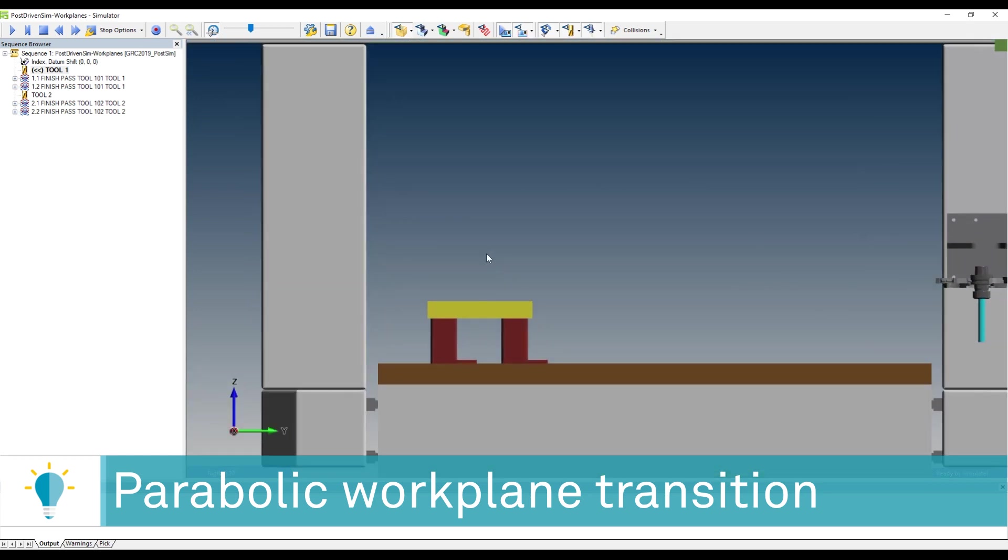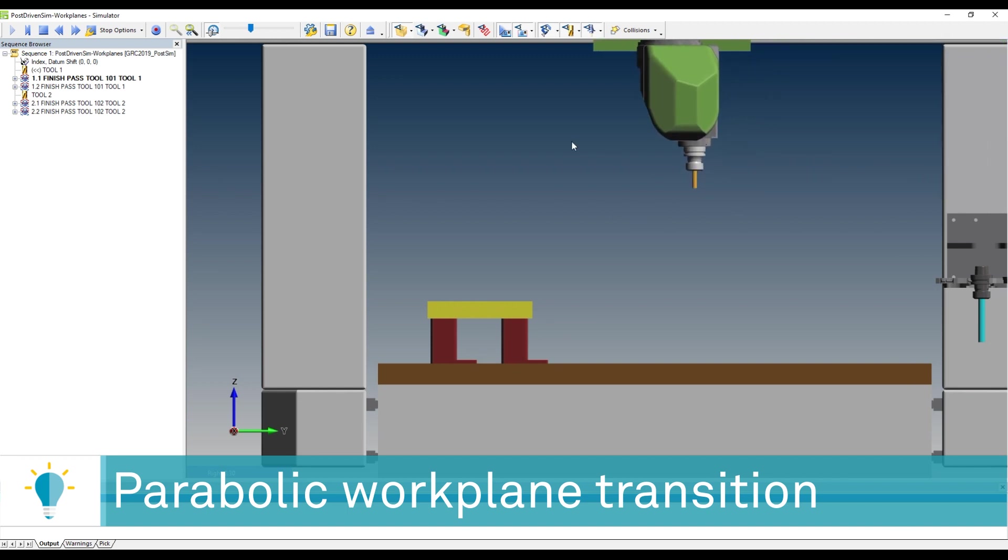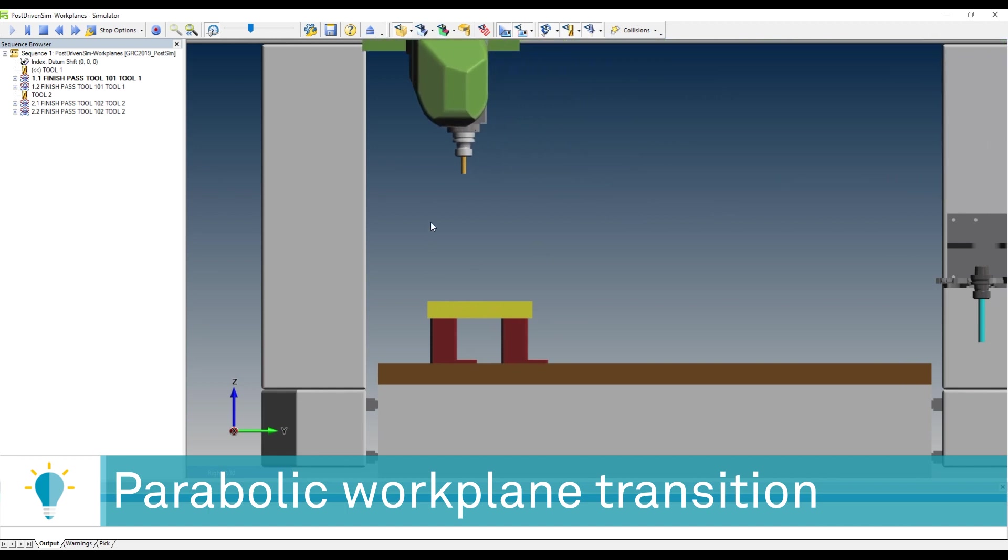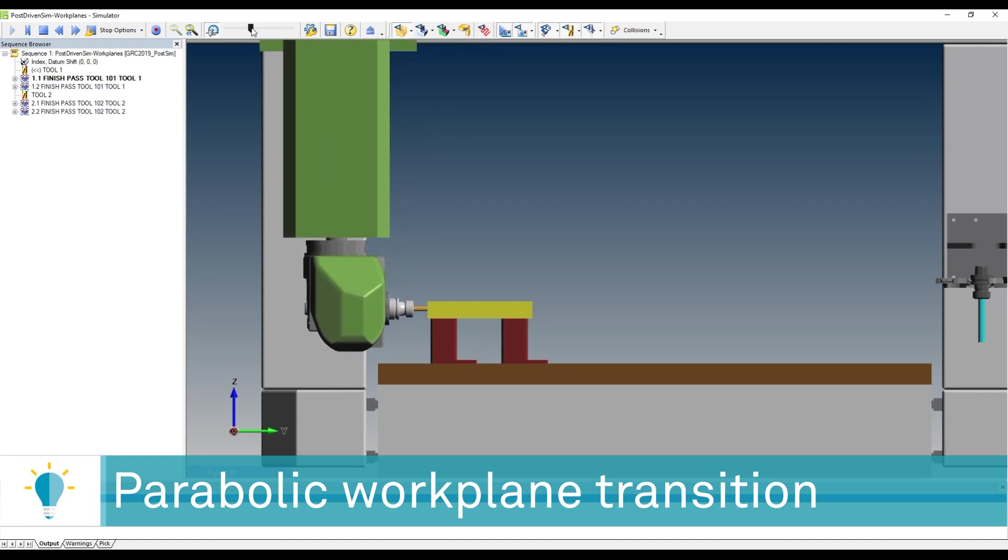This is best viewed from the right view. So let me show you. You'll see that the tool approaches, the TCP is activating, and we're going to do the first machining here.